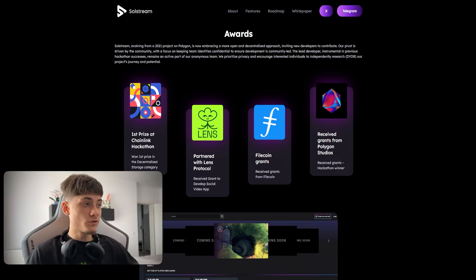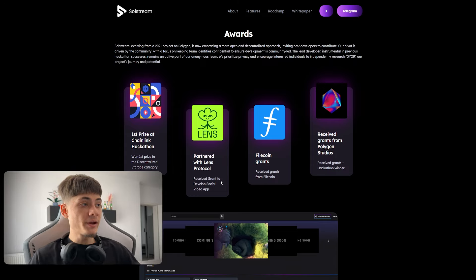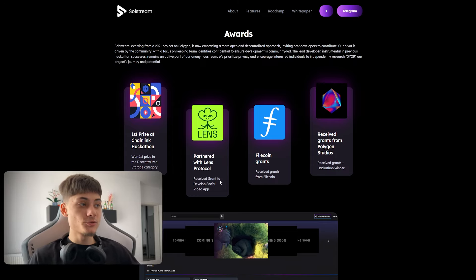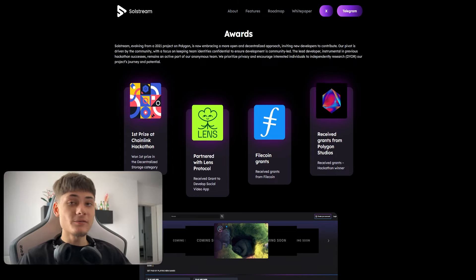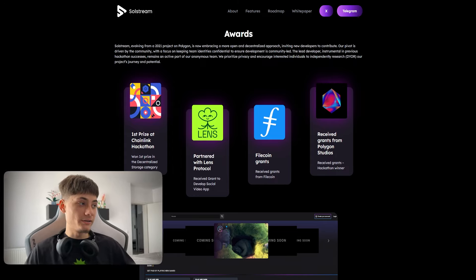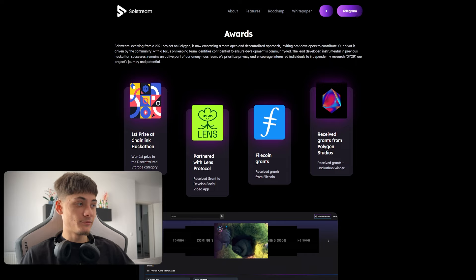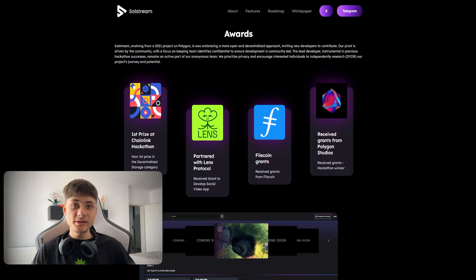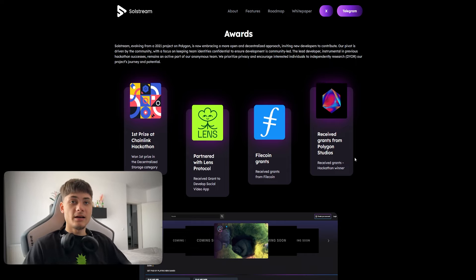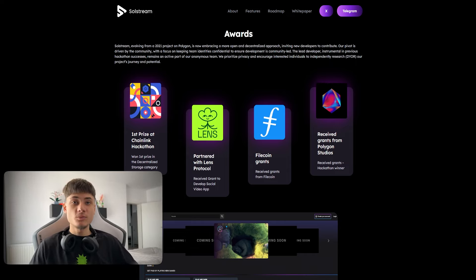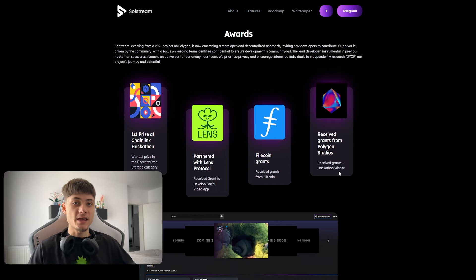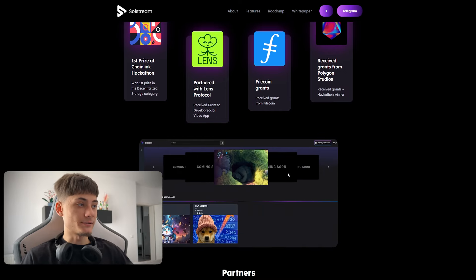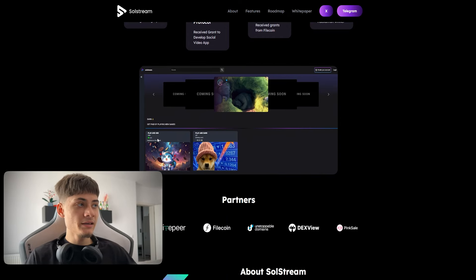They also partnered with Lens Protocol, received grants to develop a social video app. We have Filecoin grants which is kind of crazy, and they received grants from Polygon Studios.